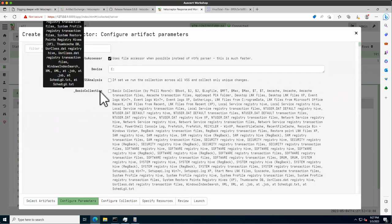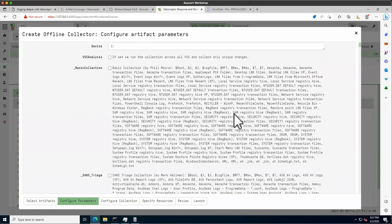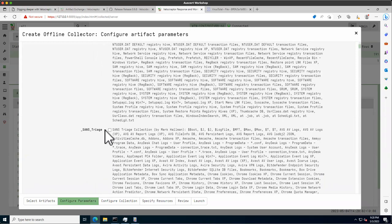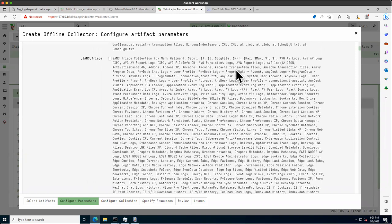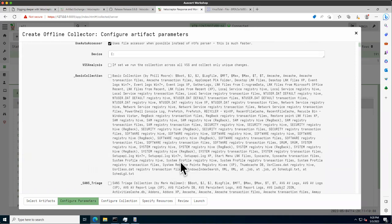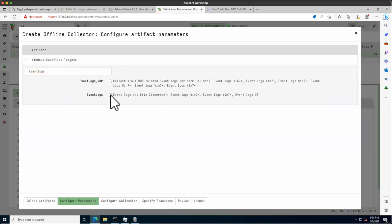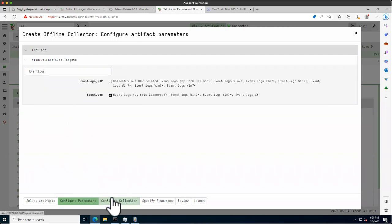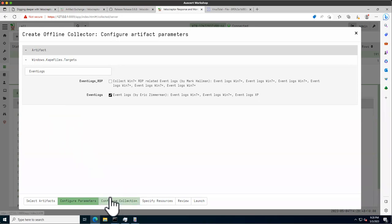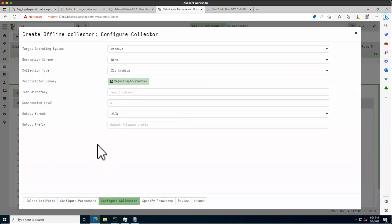Typically we'd specify what kind of collections we want — a basic collection containing the SAM hive, MFT, and similar things, or the SANS triage which is more detailed. For the sake of time, I'm just going to collect event logs since there are fewer of them. You would normally collect more, and event logs are already included in the SANS triage. All it's going to do is take these artifacts and put them in a zip file.